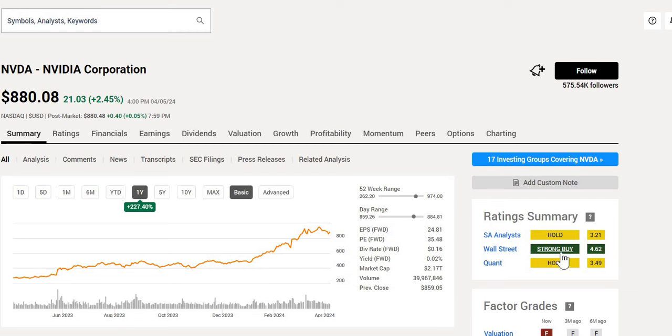When we take a look at Wall Street, they believe that this is still a strong buy, one you should include, and it isn't too late.